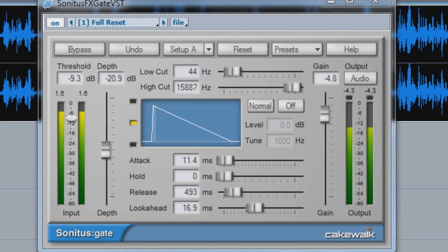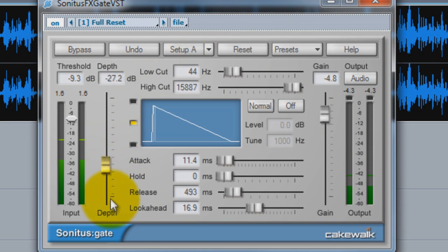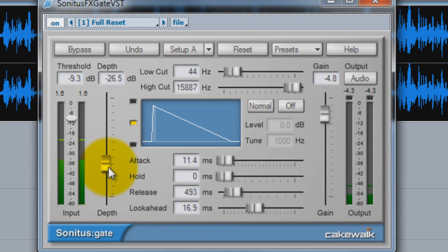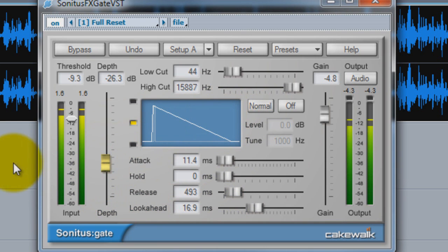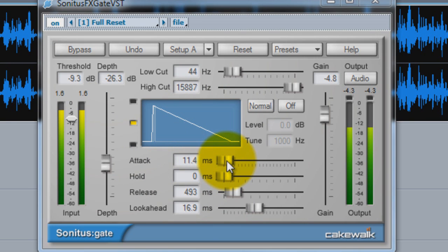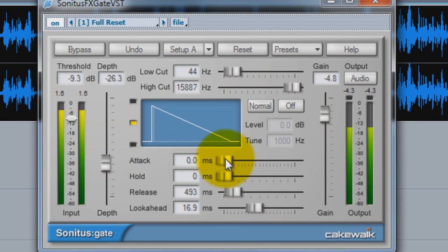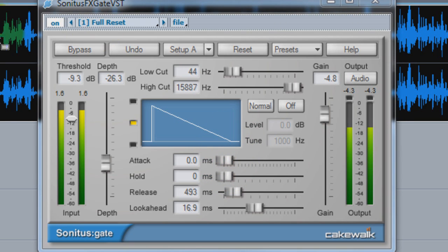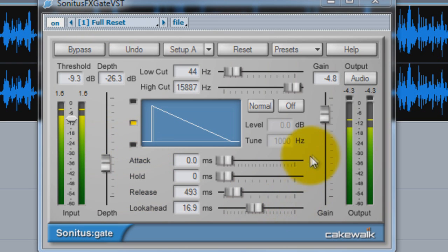Another thing we can do is set the attack. This is how quickly or how slowly her voice will come on when the gate opens up. If I put it at zero, it's immediately coming on. Now it's chopping her voice off a little bit.